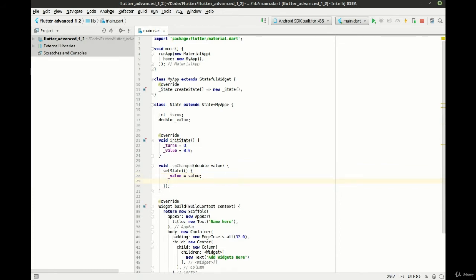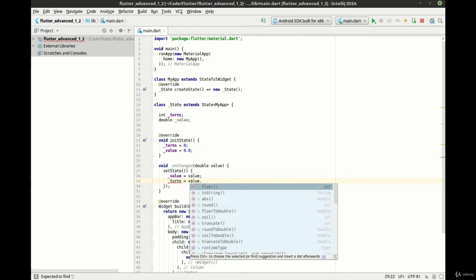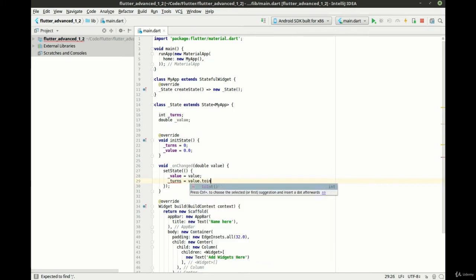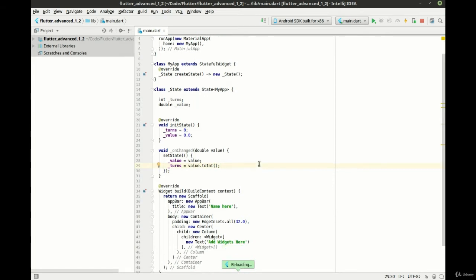And then we want our turns. And we're just going to convert that to an integer. Pretty simple. Pretty easy so far.